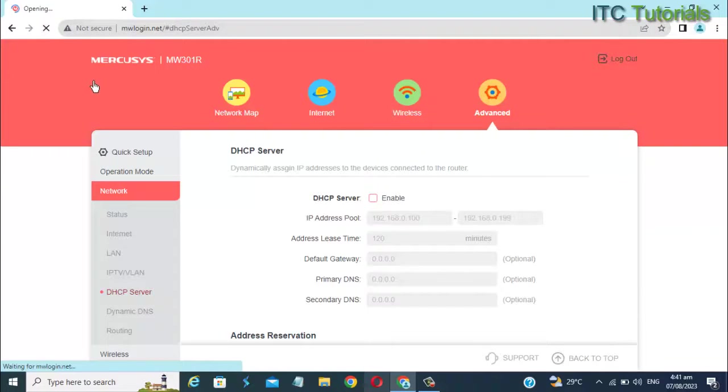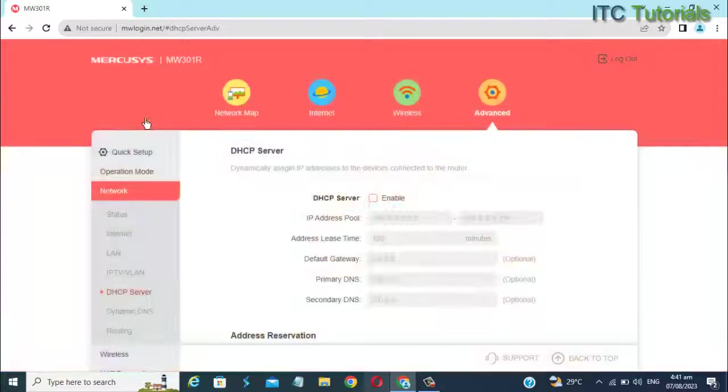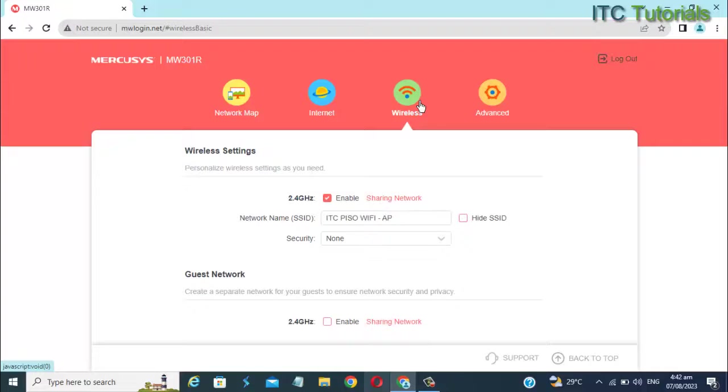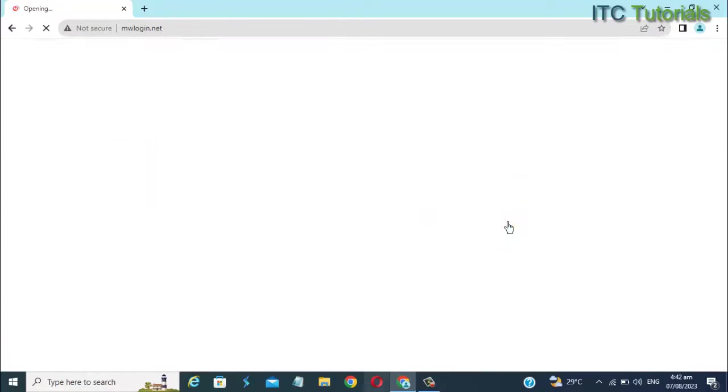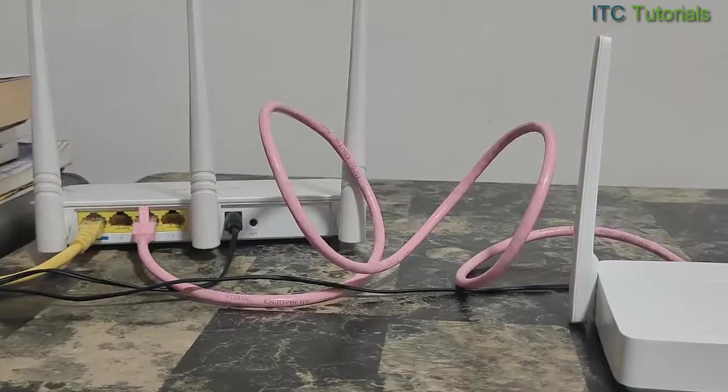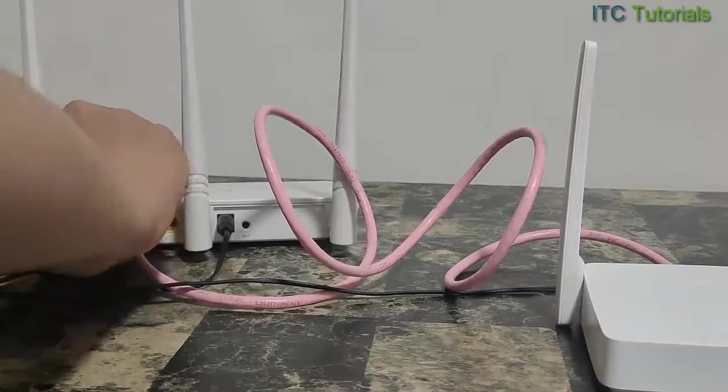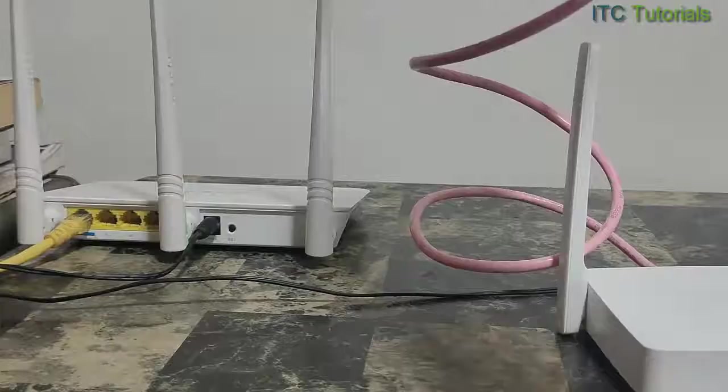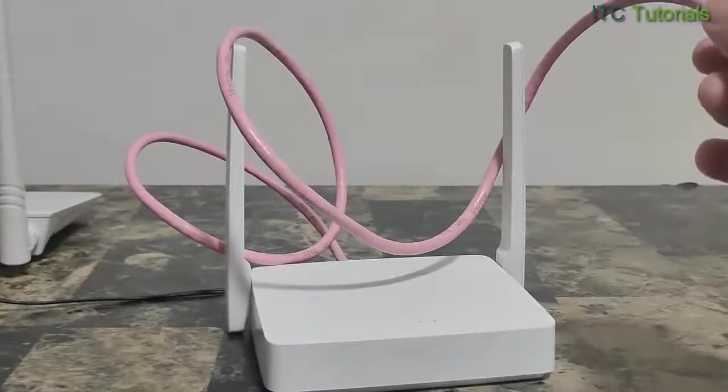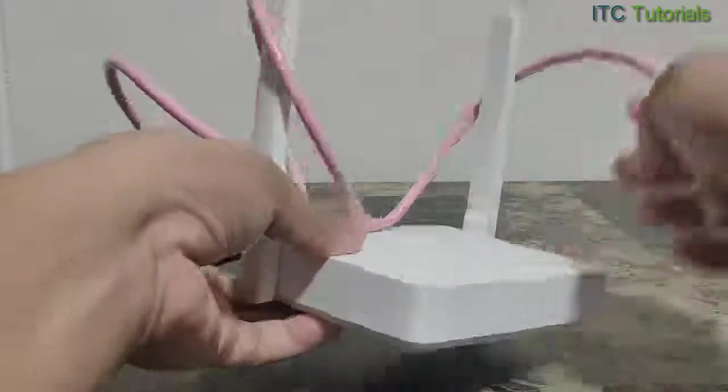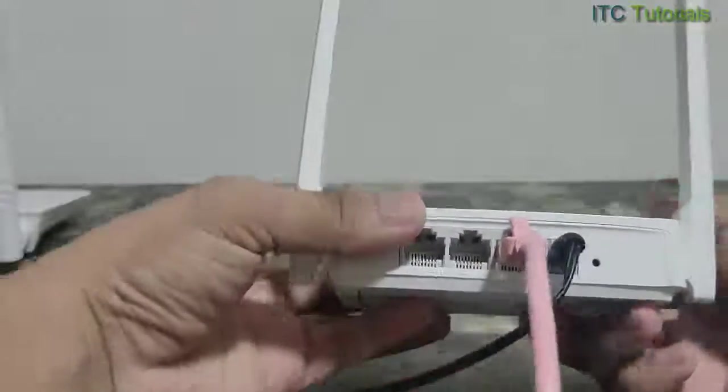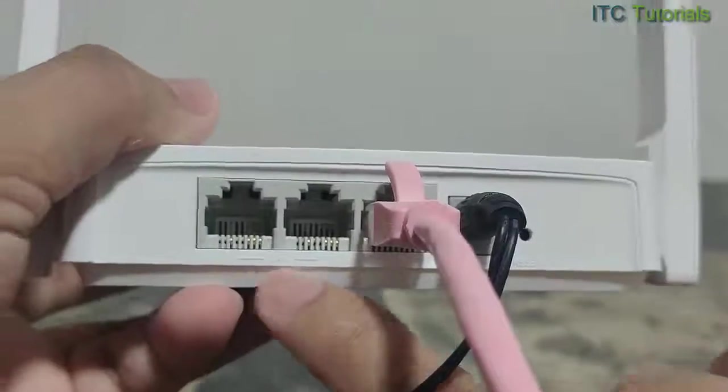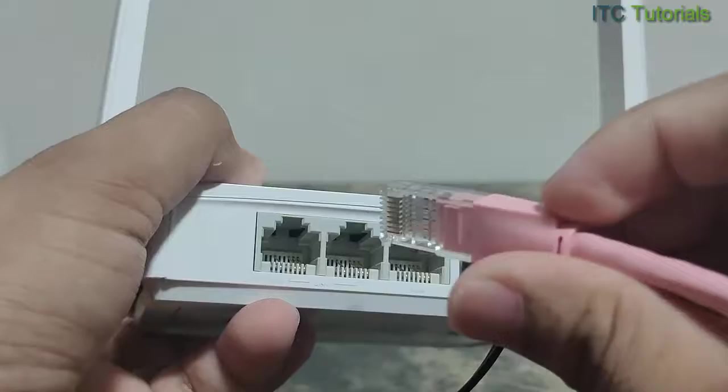You can now plug this router to your Piso Wi-Fi. Mercosys router LAN port to your Piso Wi-Fi. Connect it using a LAN cable, just like this.